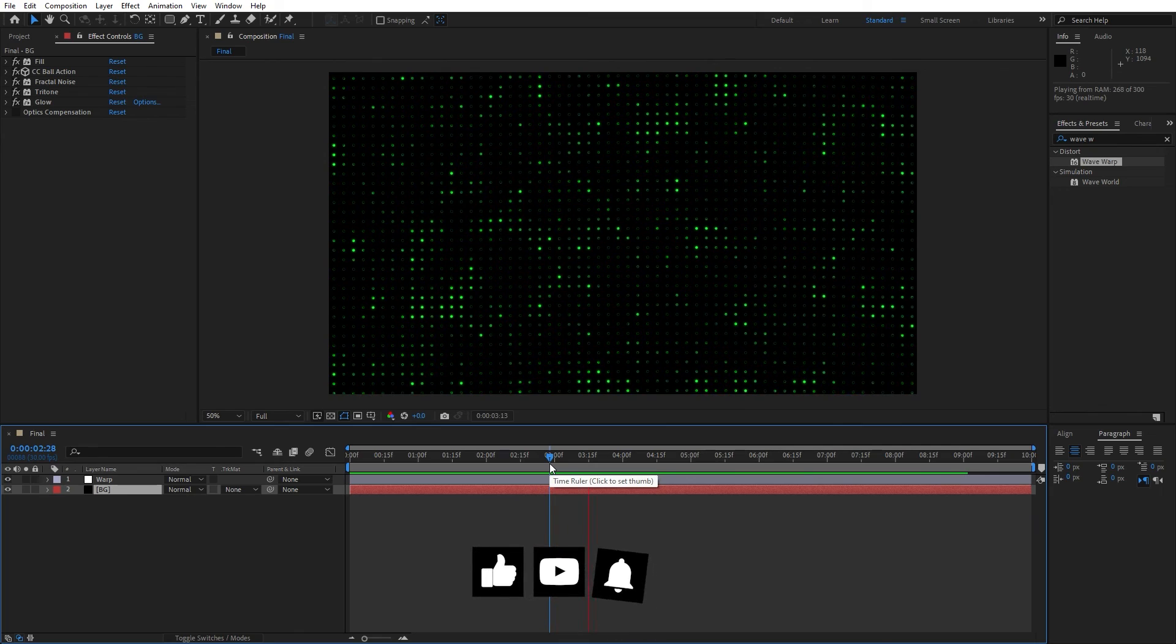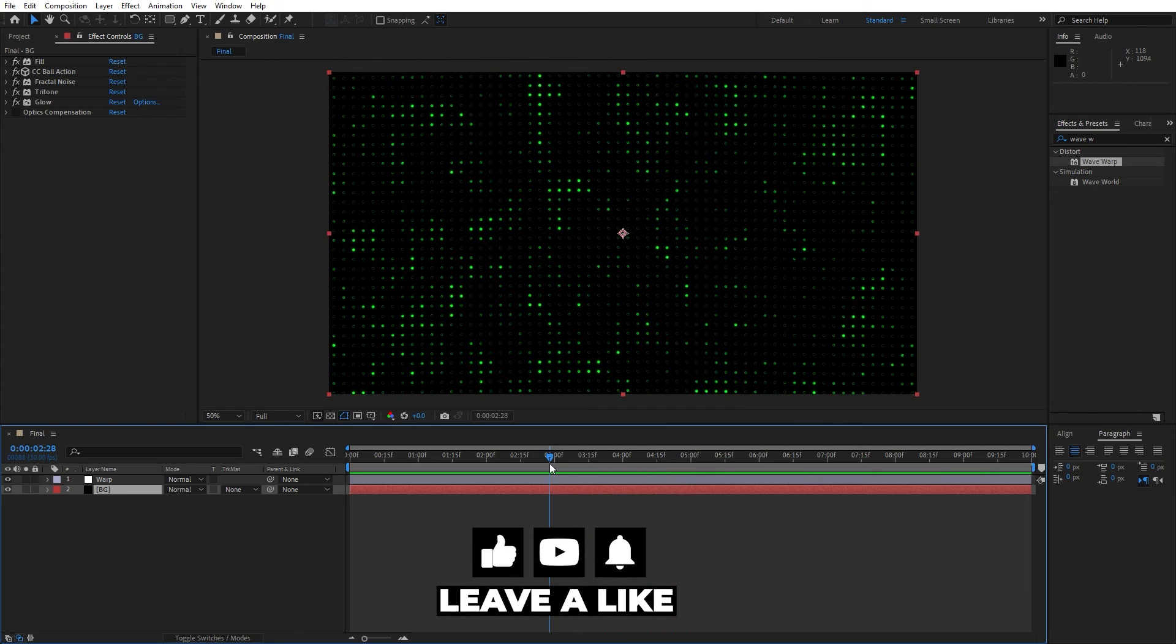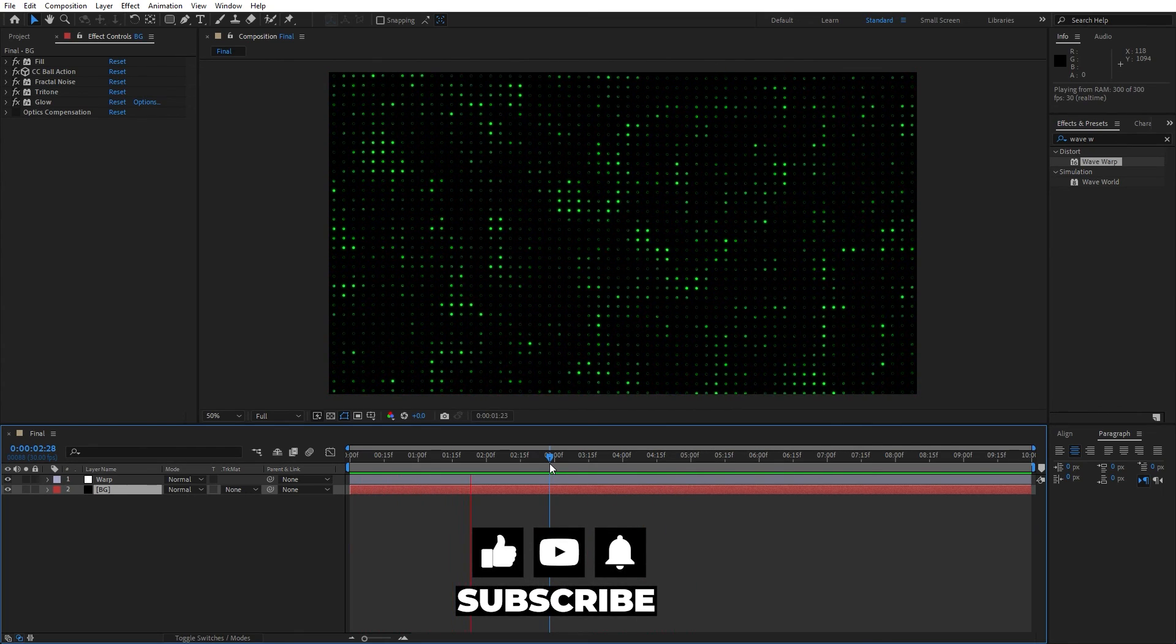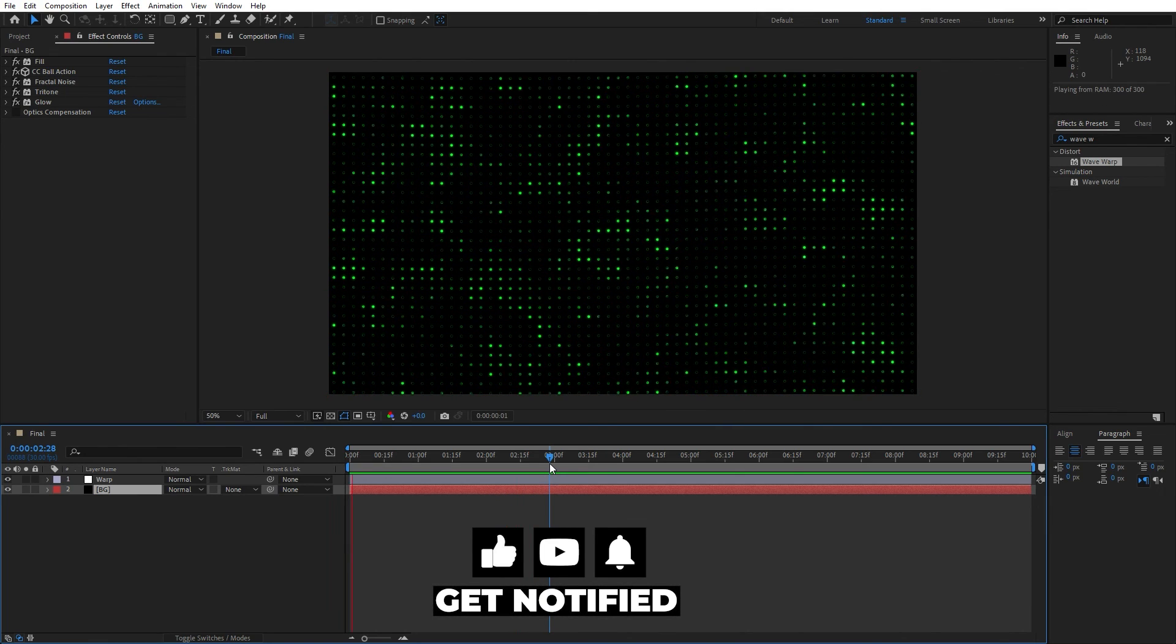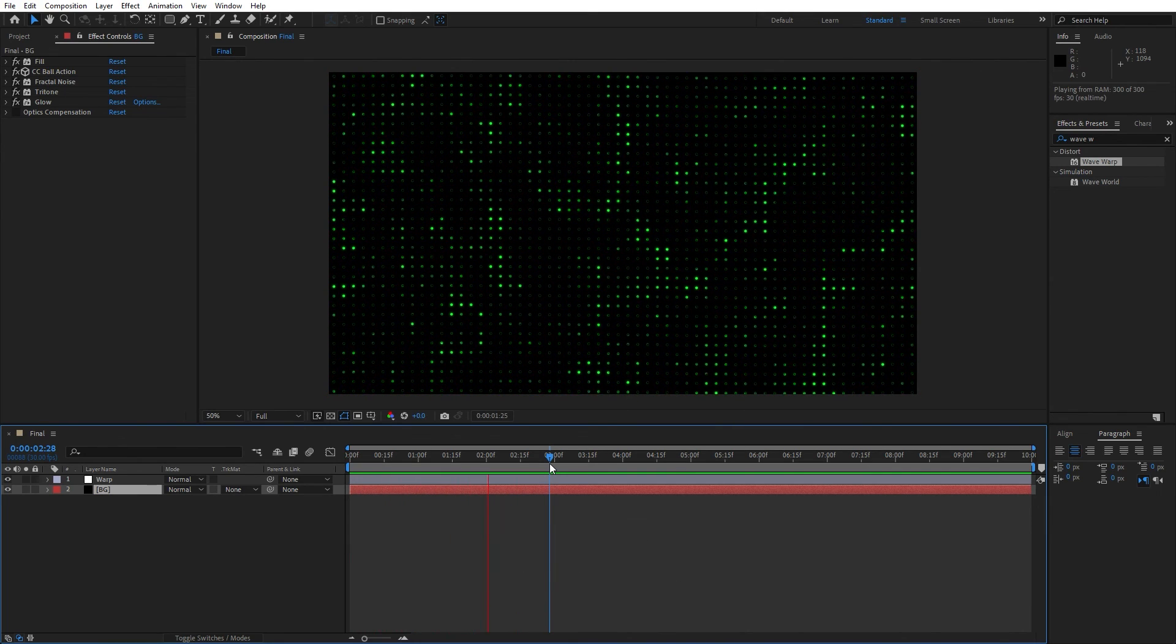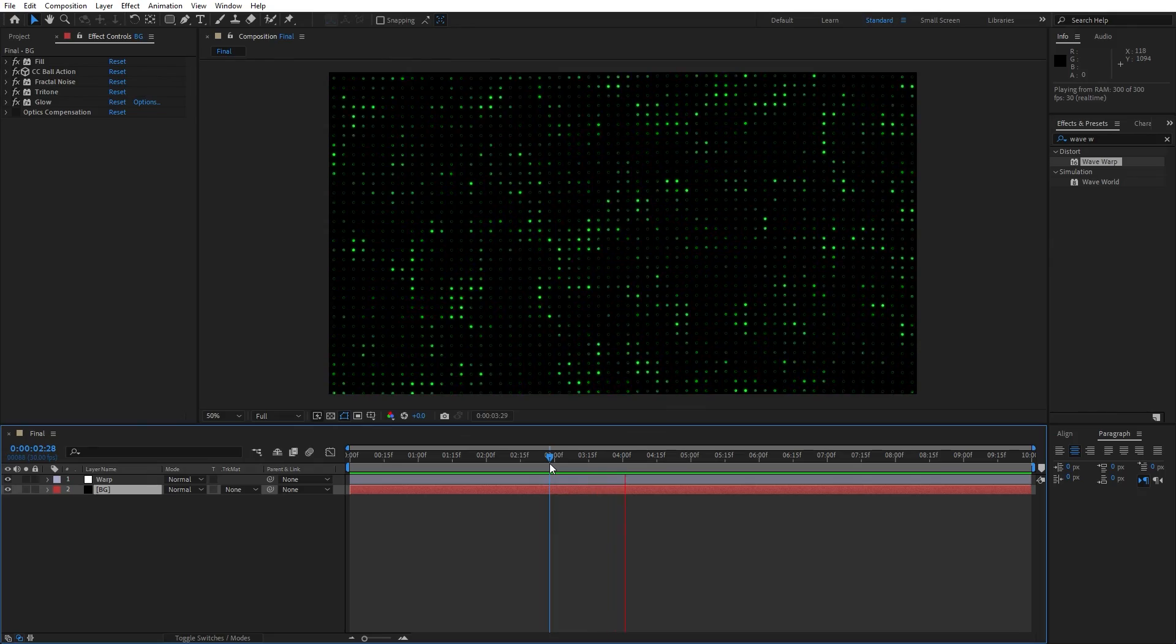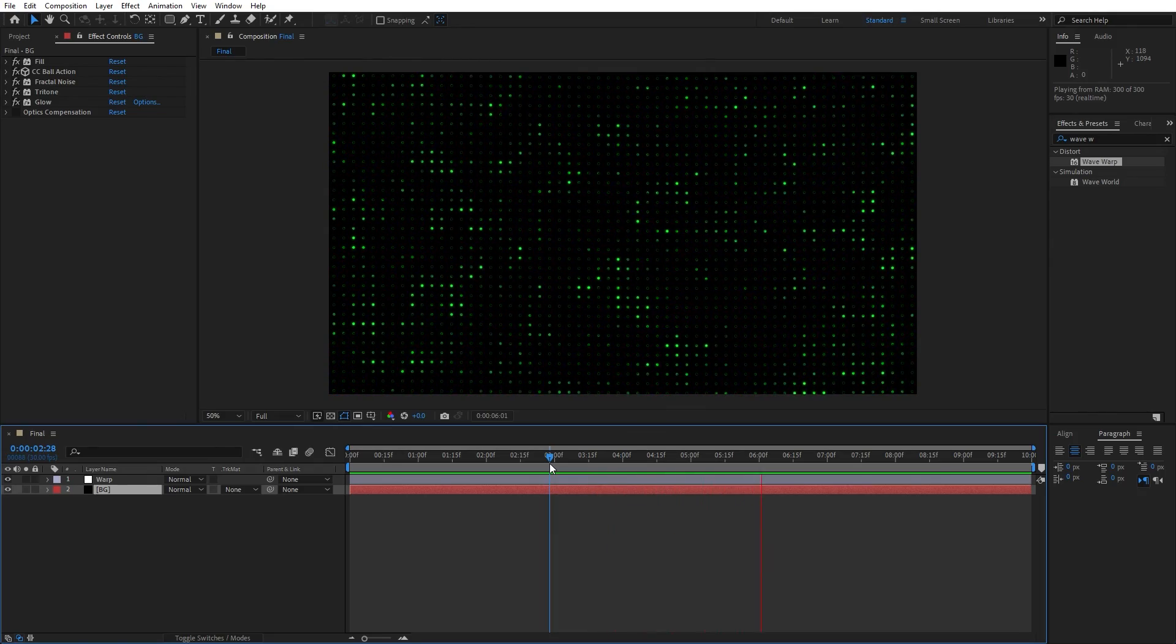Alright guys, that was everything for today's tutorial. Like always hit that like and subscribe button if you haven't already, take a look at my channel for more great tutorials and until next time, stay creative and bye bye.